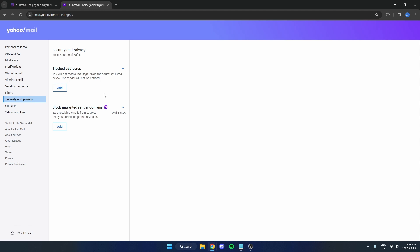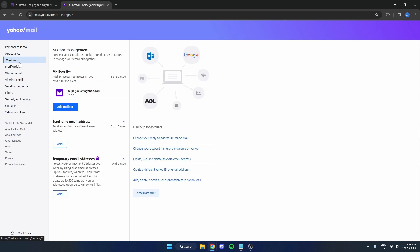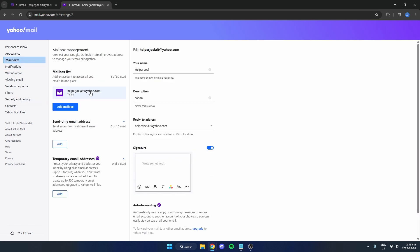Then the next thing we're going to do is go to the left, select mailboxes, and click on your email address right here. Make sure your reply-to address is set to the correct email address. Because if it's not, people may be responding to you and it's going to the wrong email address, making it so you're not receiving your emails.